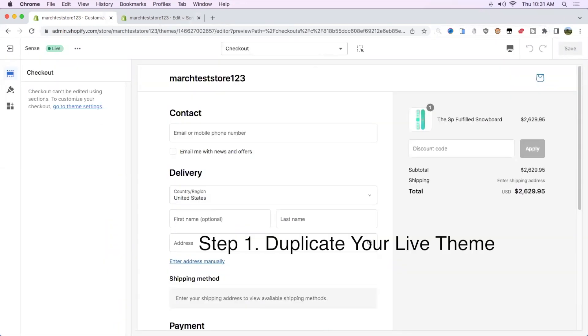First thing I suggest everyone do is duplicate their live theme, so if you mess up anything, you still have a backup of your live theme.